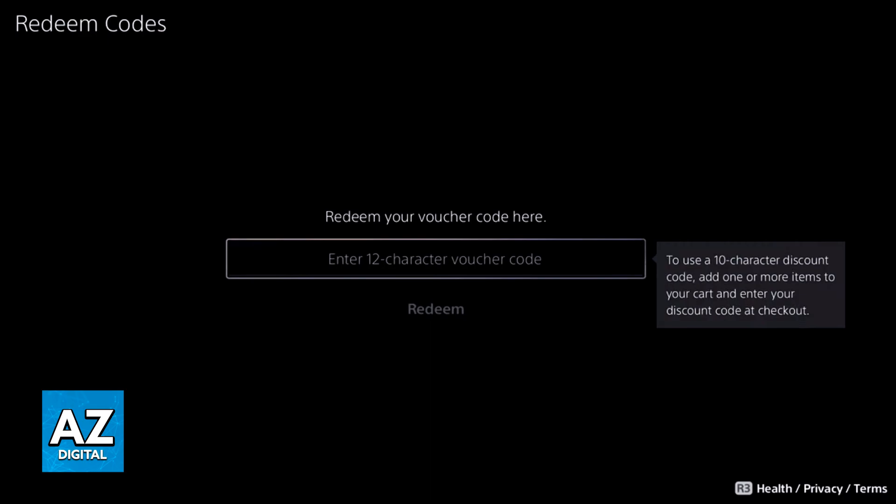Enter the voucher and after you are done, God of War Ragnarok will be redeemed for your PlayStation 5. You will have to download the game and it will always be available for you digitally. This is all you have to do to redeem the code that came alongside your PlayStation 5 bundle.